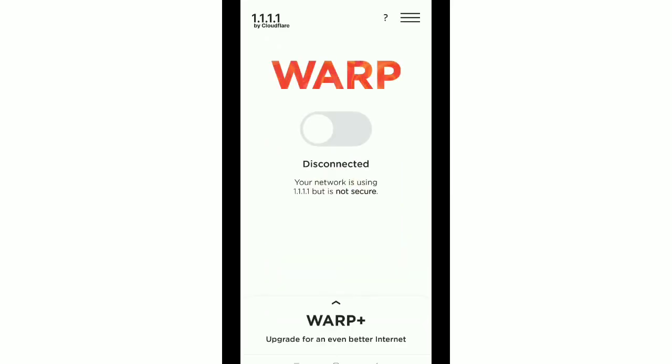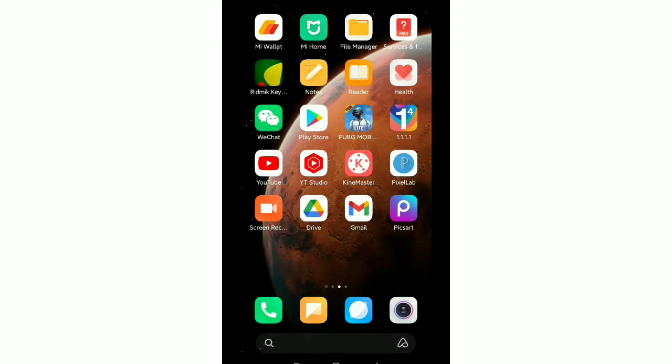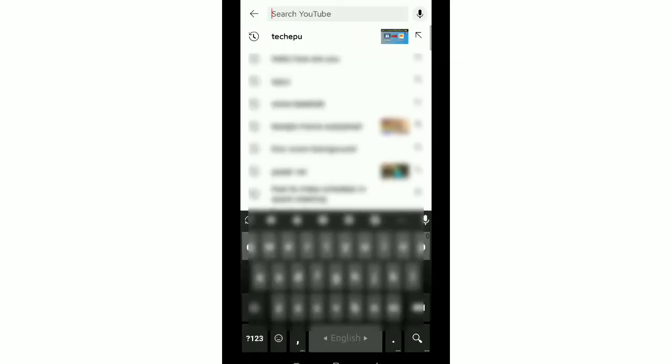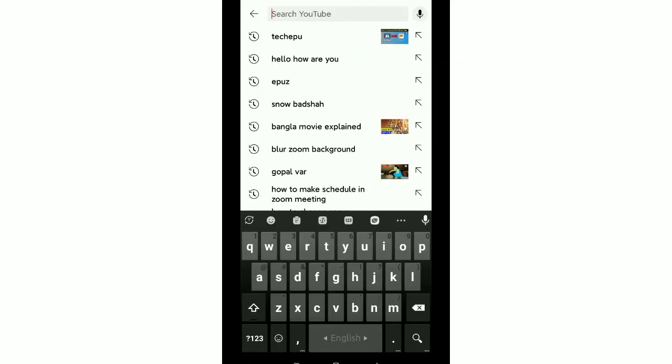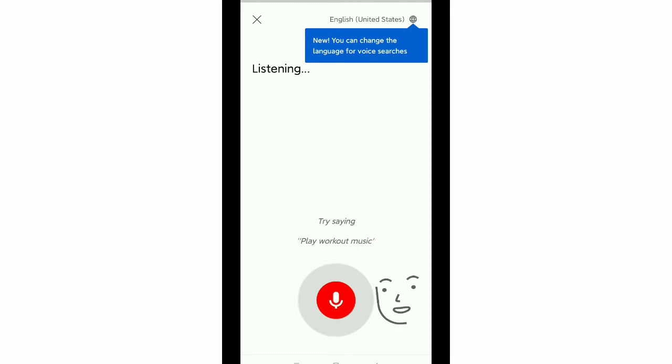After install this VPN just open this VPN then connect it. There you can see it's connected. Now open your YouTube then go to search bar and then click on this search microphone icon. Hello.